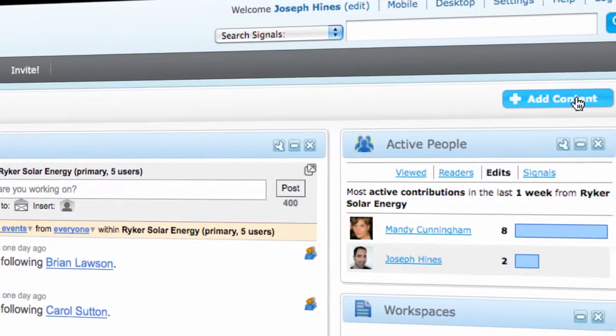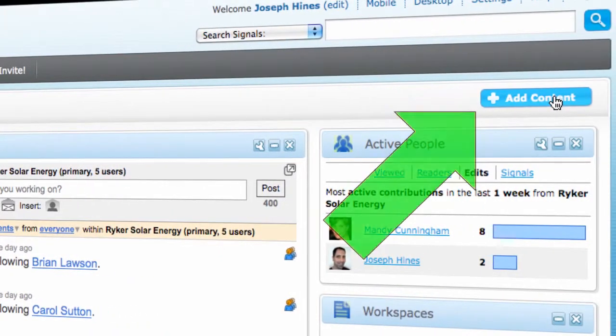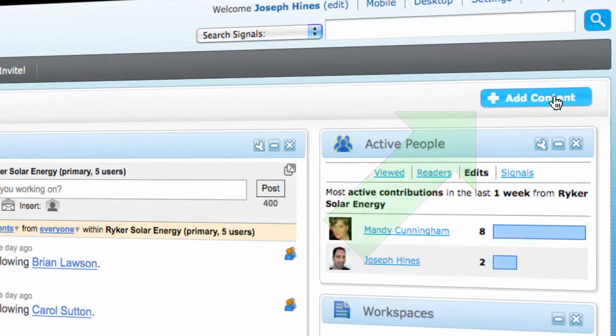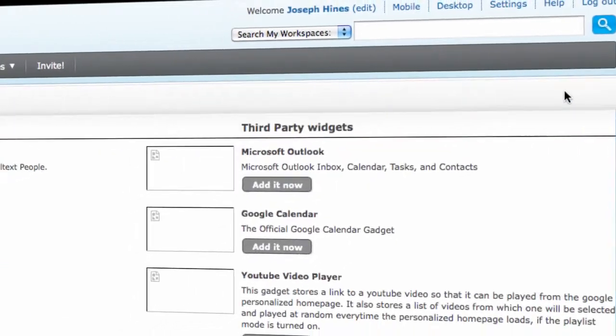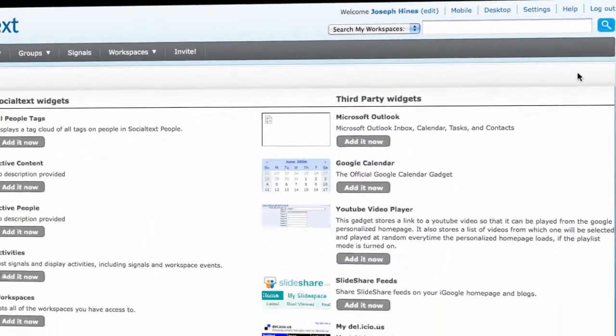To add new widgets to your dashboard, you click on Add Content at the top right corner. This takes you to a catalog of available widgets.